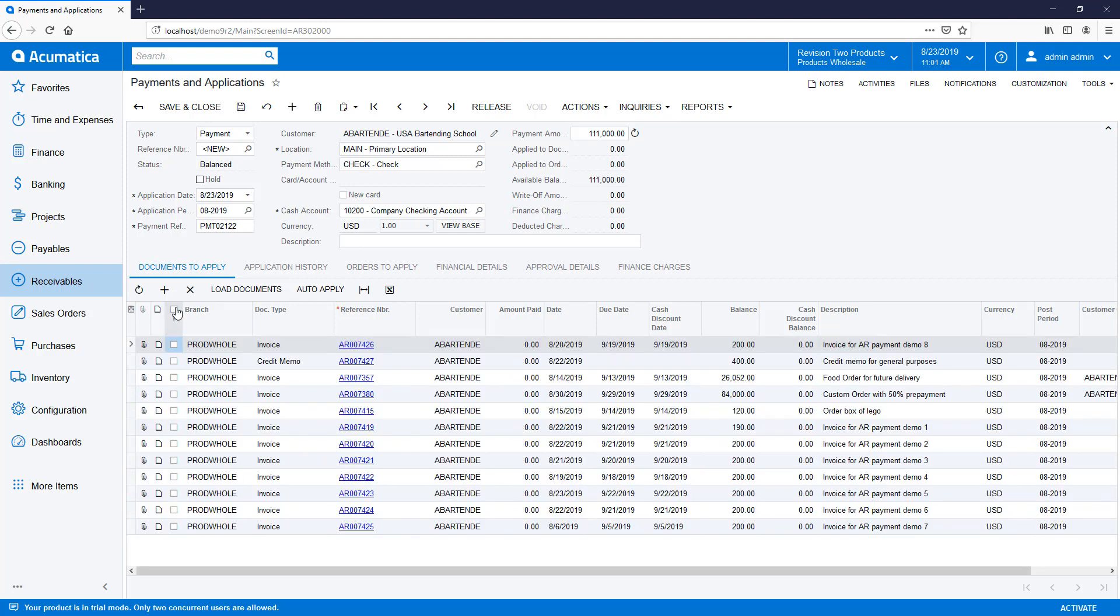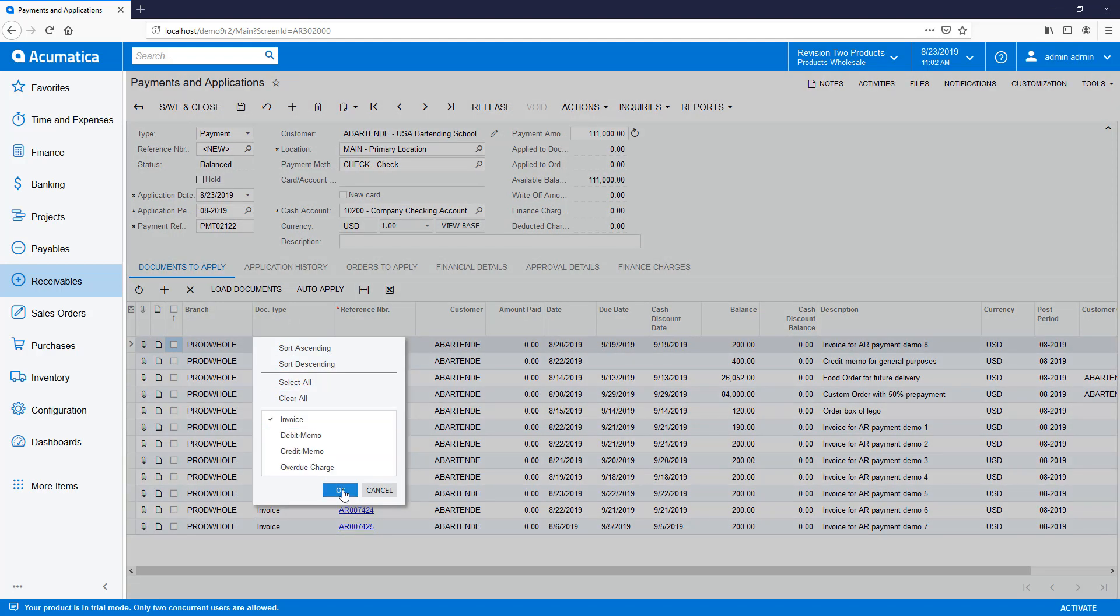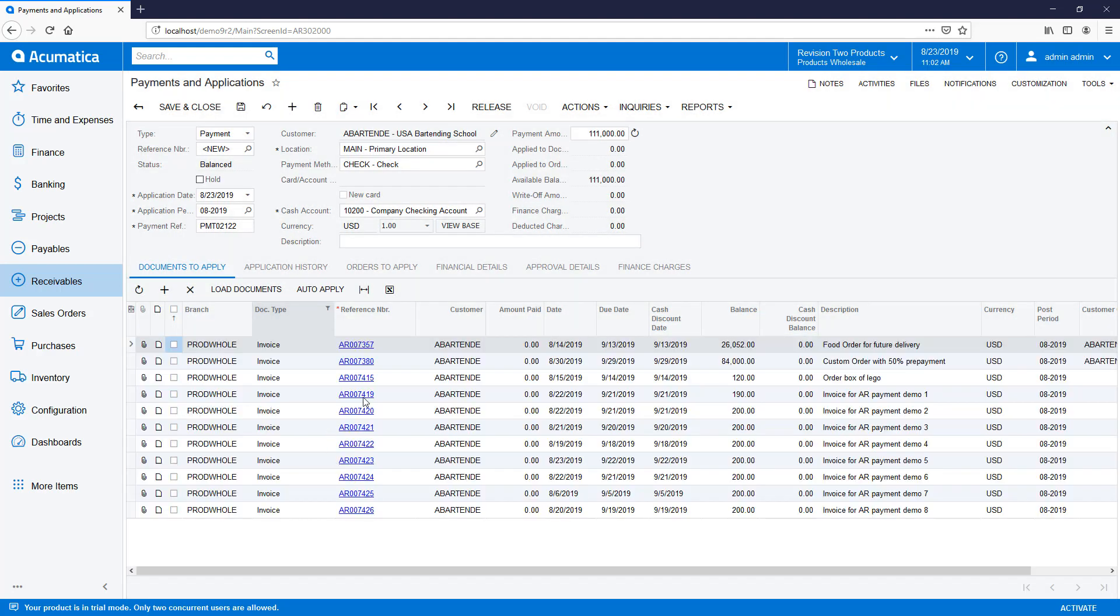For complex application scenarios, I can filter or sort my columns. After filtering, I can reapply the payment.